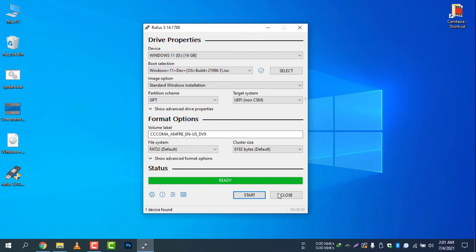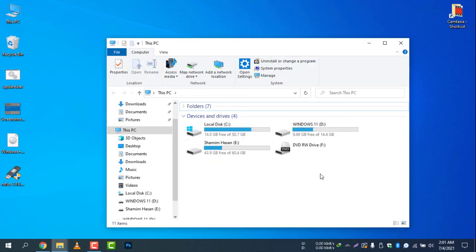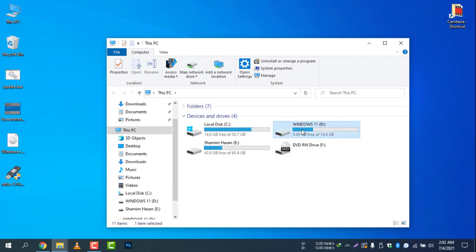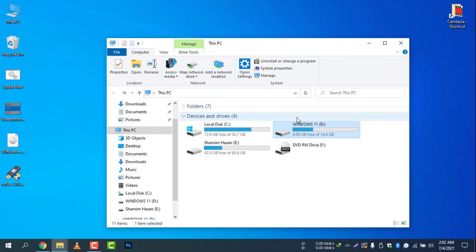It is done. Copying is complete. Now I need to close the window and it's complete. If I go here, you can see this is Windows and here are the files.